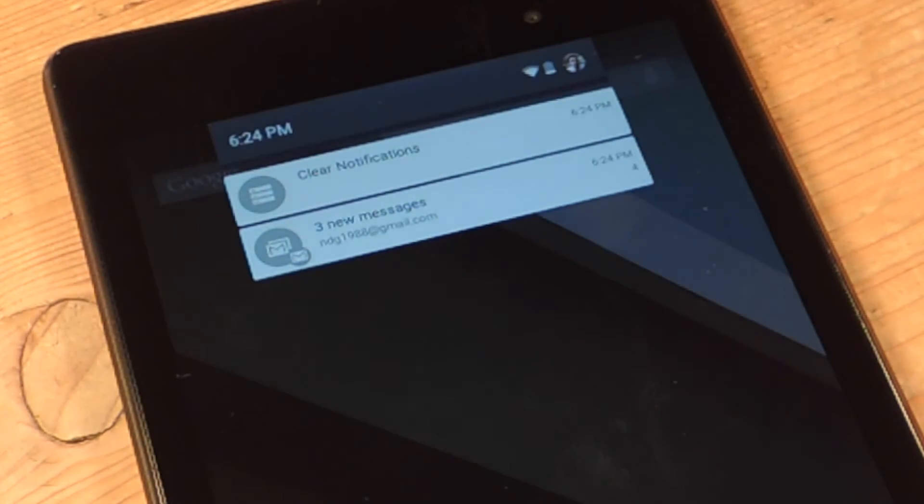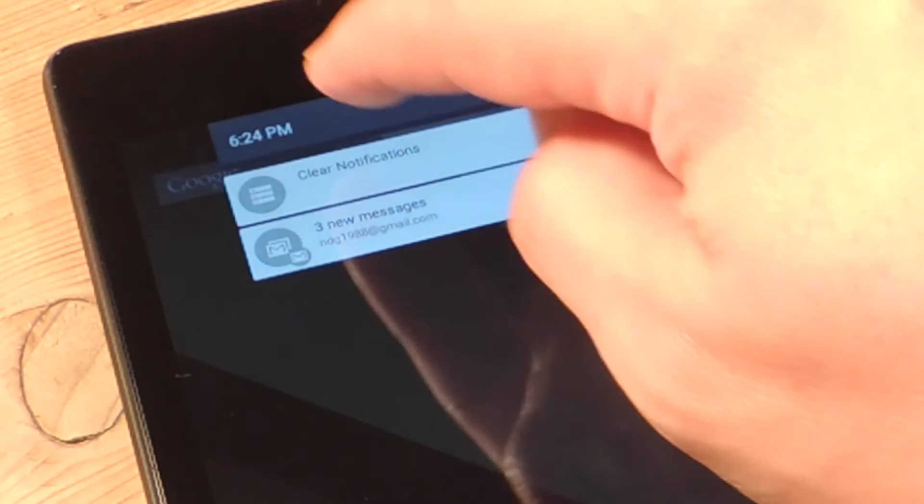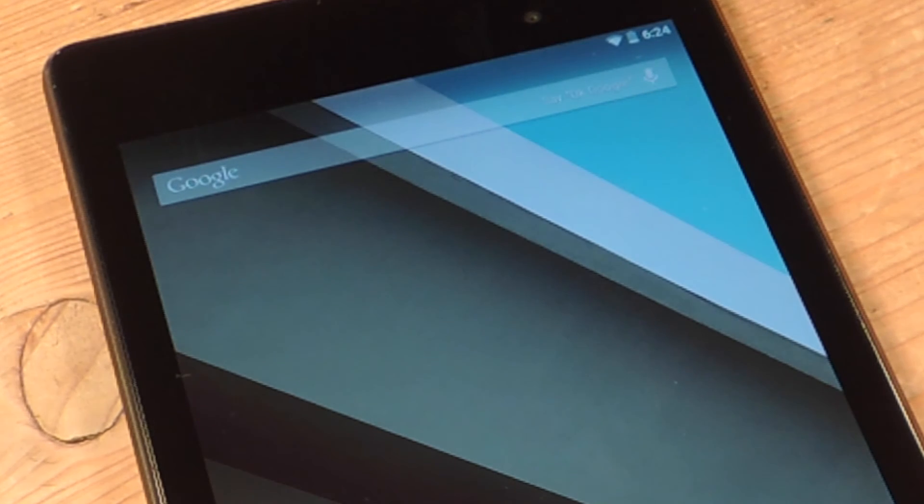So there you go. Check it out. Up top, clear notifications. And that's it.